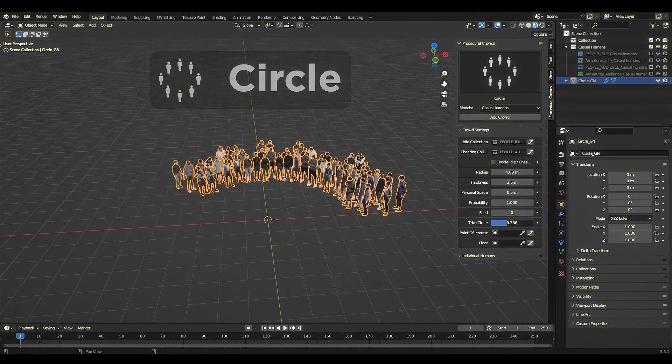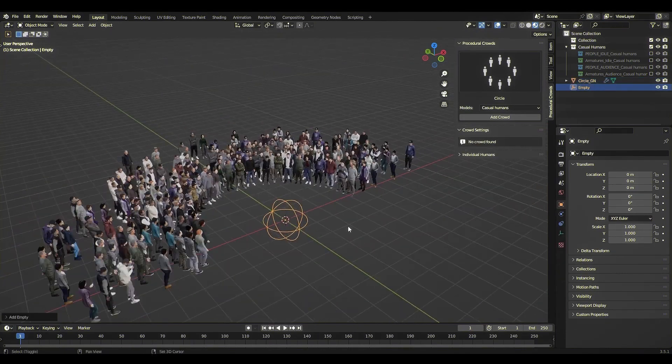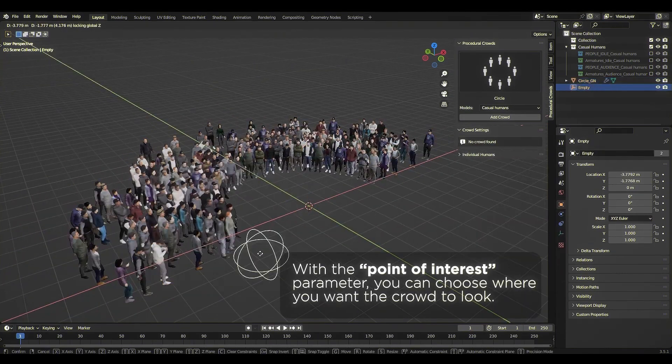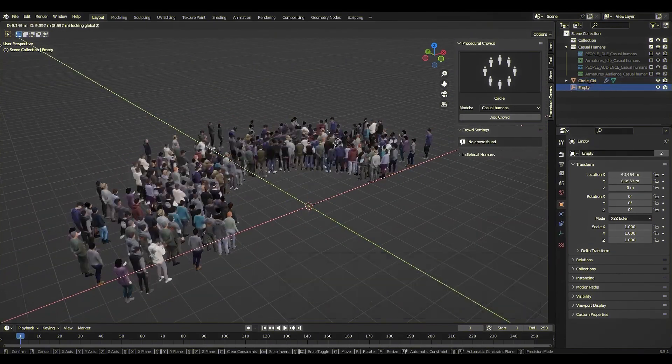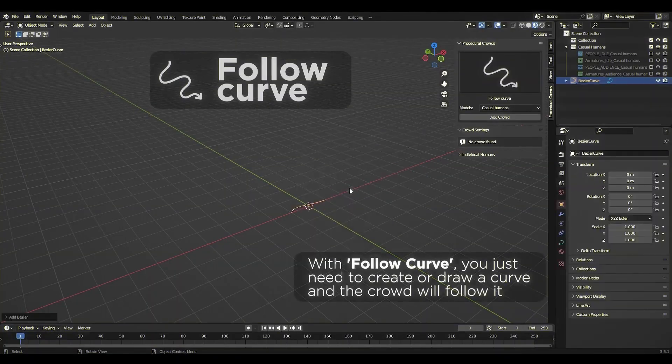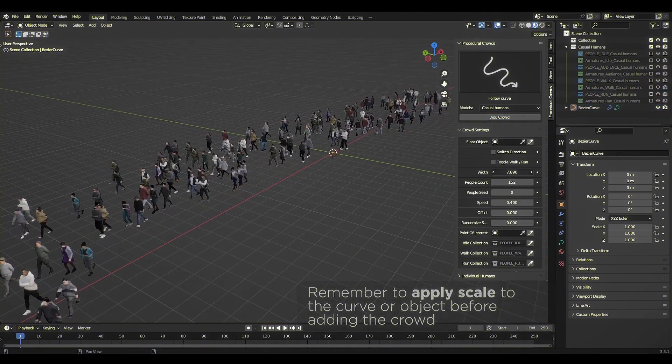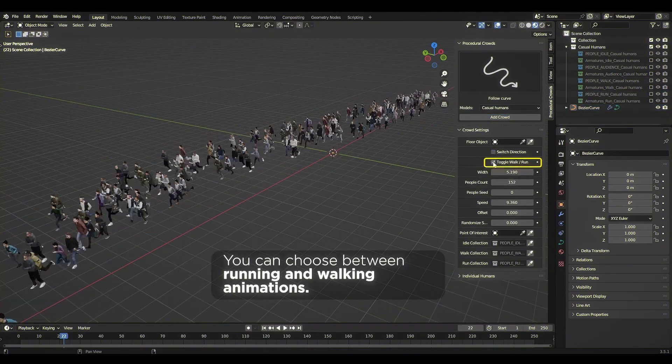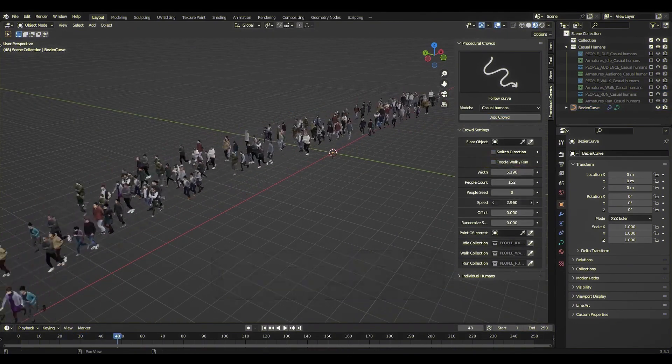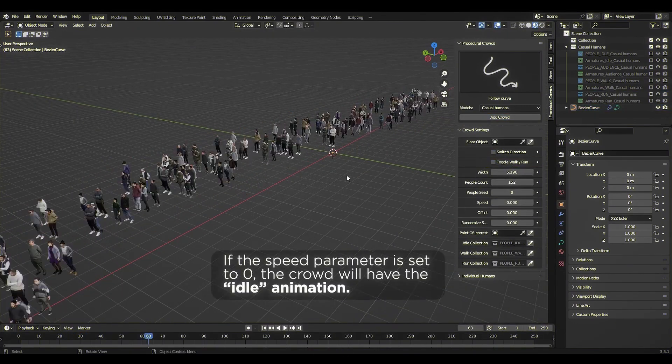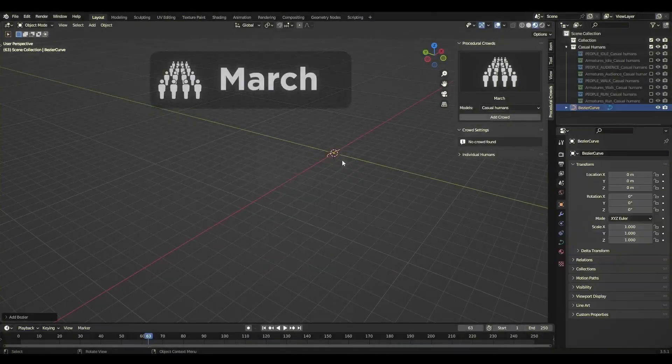Individual humans for specific situations. Create full crowds or add individual characters with predefined animations. Choose between low-poly models for crowds or high-poly models for close-ups.